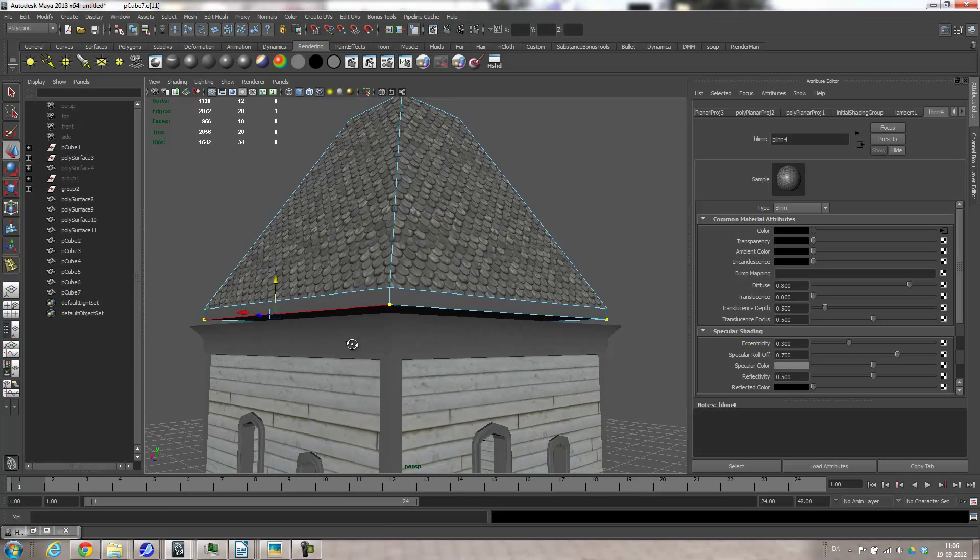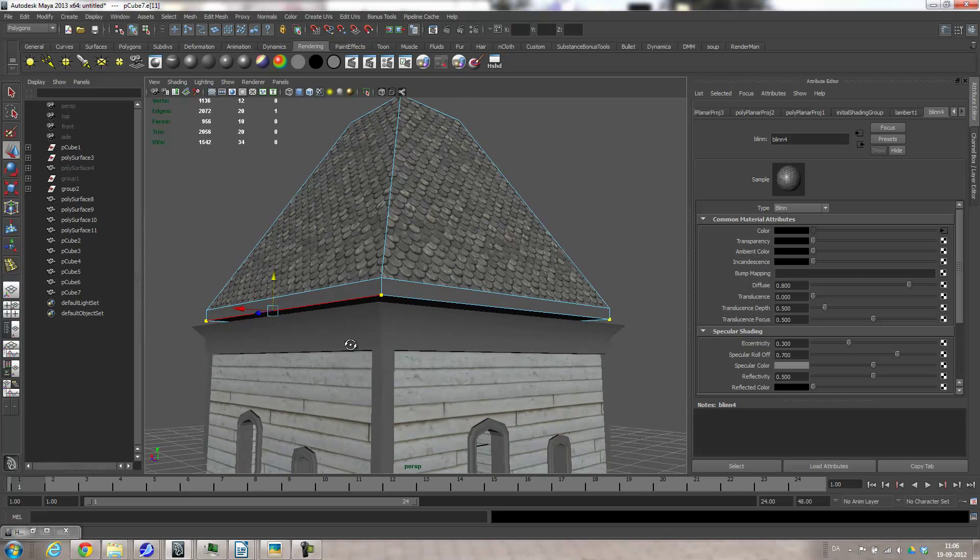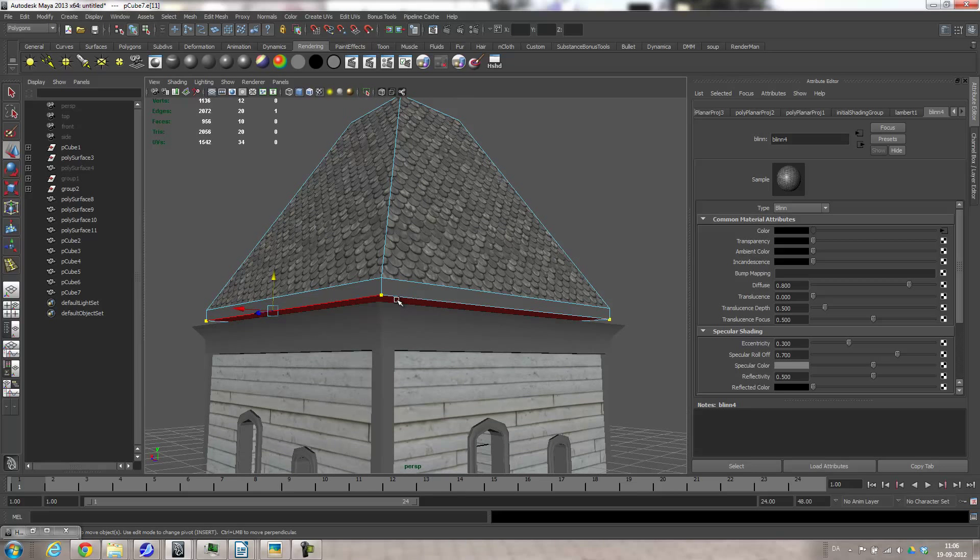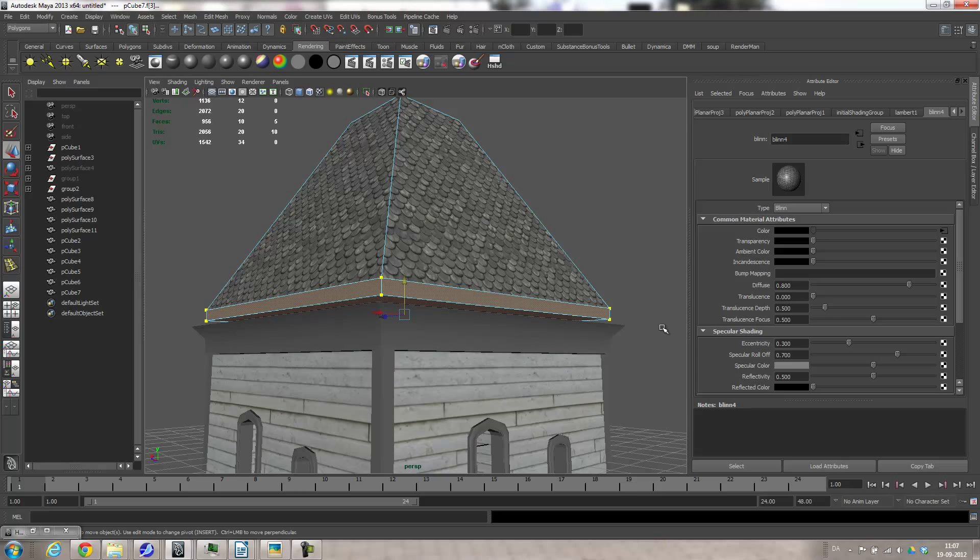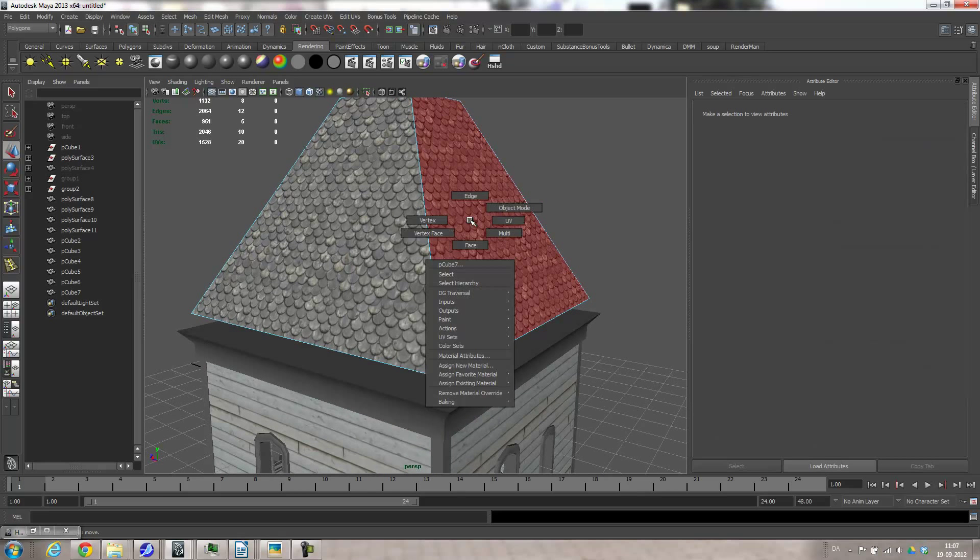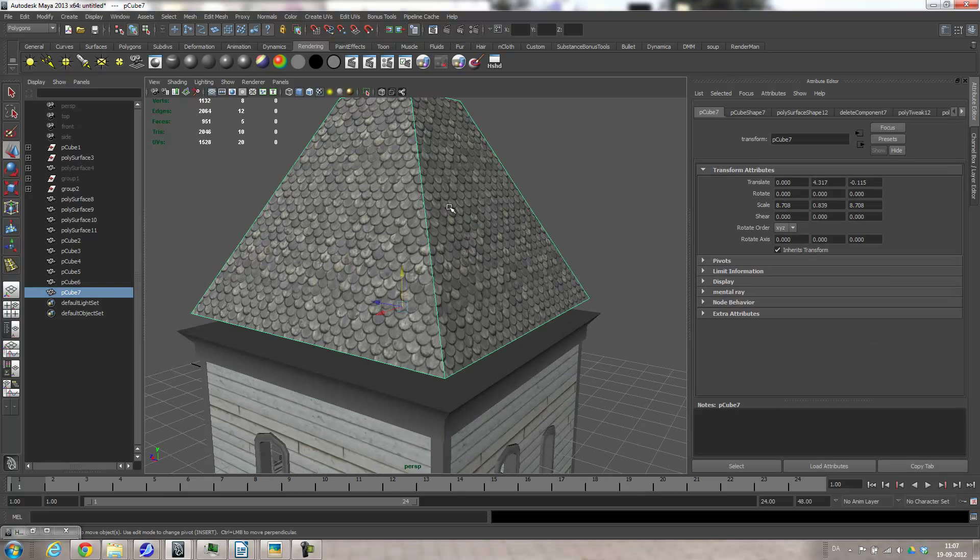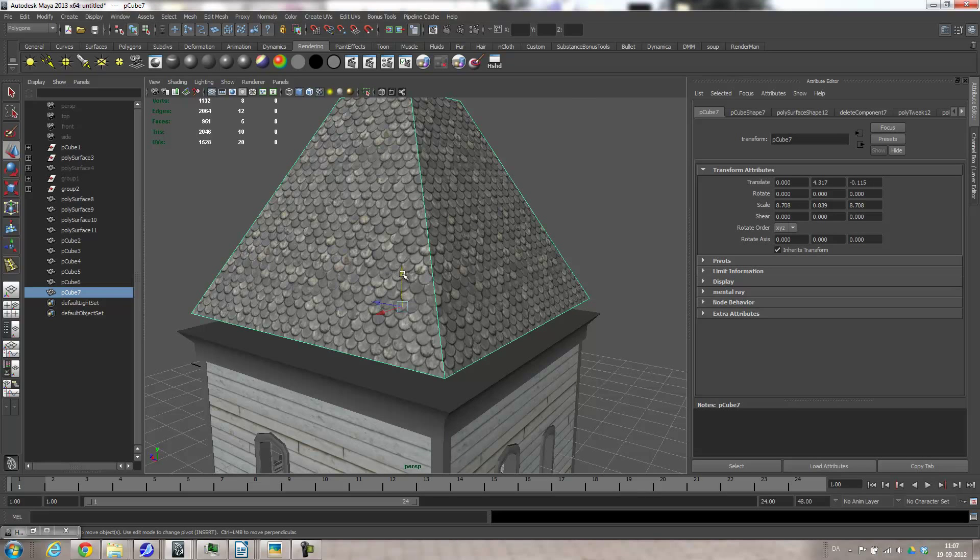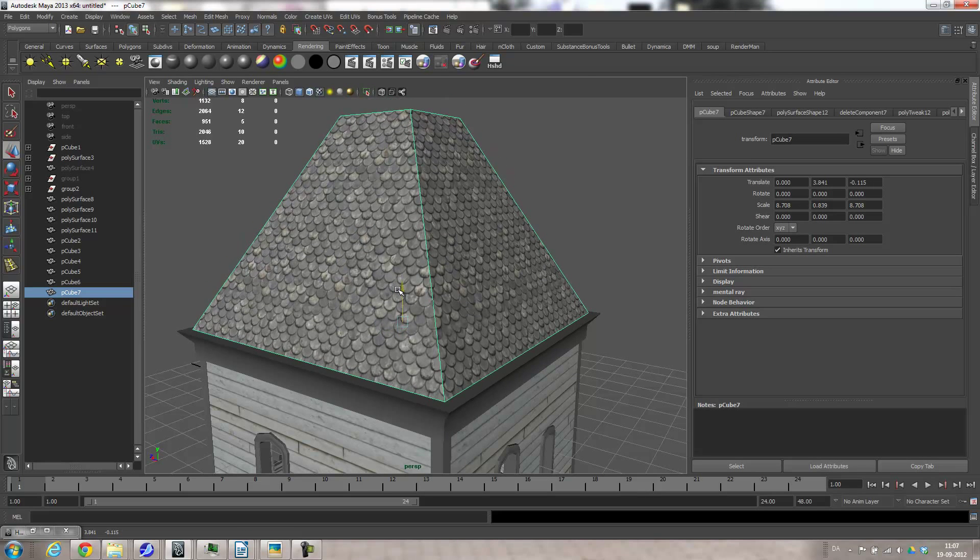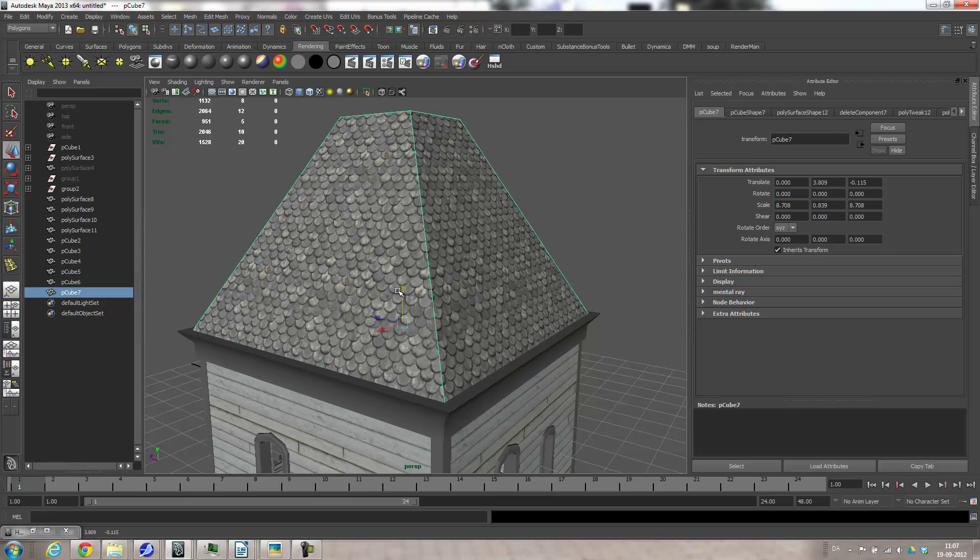Actually I don't need the bottom part here, so I'll just grab the face there, hold the Shift key and go larger than for grow selection, and then delete. And then move this down a little bit so that it sits right there on the top.